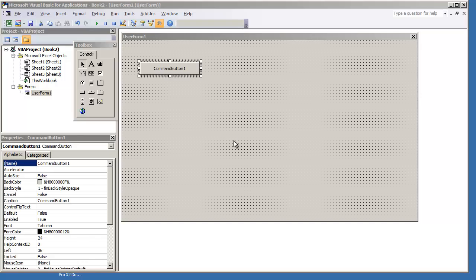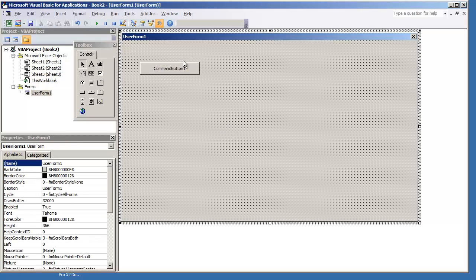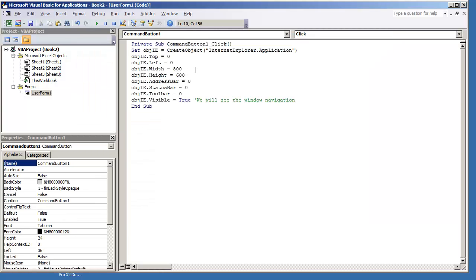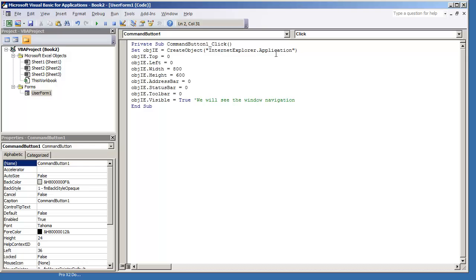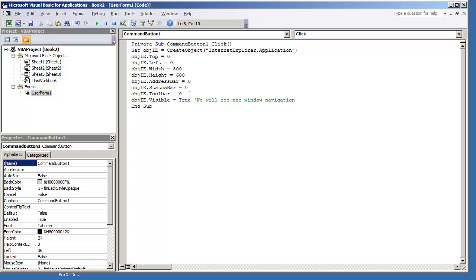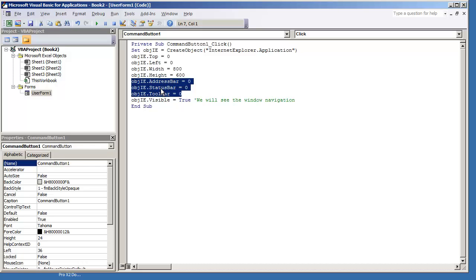I'm going to paste this code in. We're setting a variable to create an object, the Internet Explorer application object. Object IE is the name of the variable that we've established. Top is 0, left is 0. We're setting the width of the application to 800 pixels, the height to 600. We can take off these attributes right here, but all we're doing here is removing the address bar, removing the status bar and toolbar. I'm actually going to remove that so we have just a basic looking Internet application object.